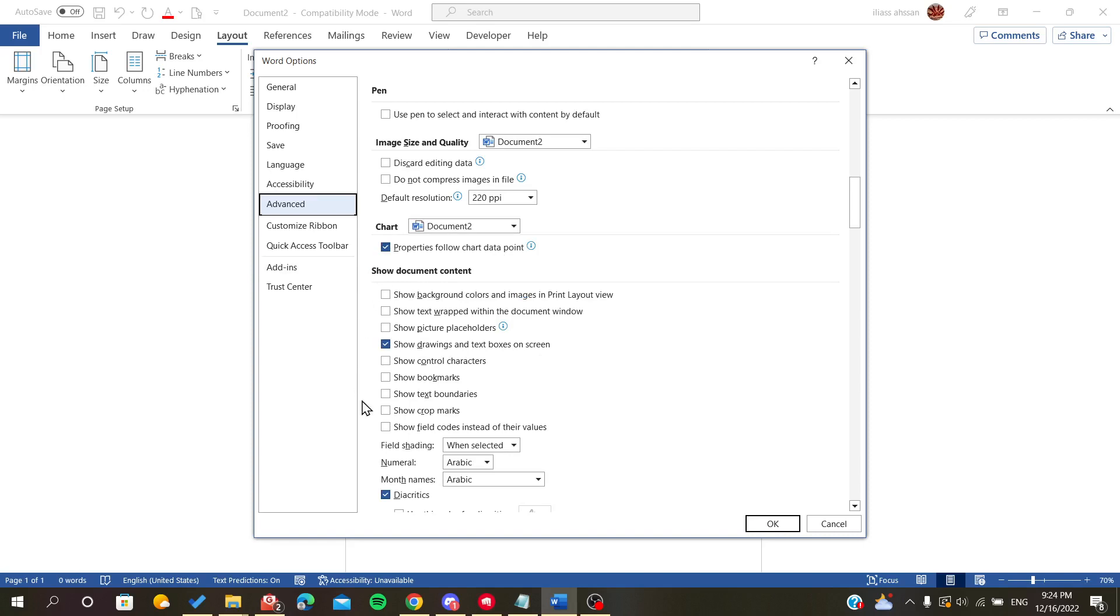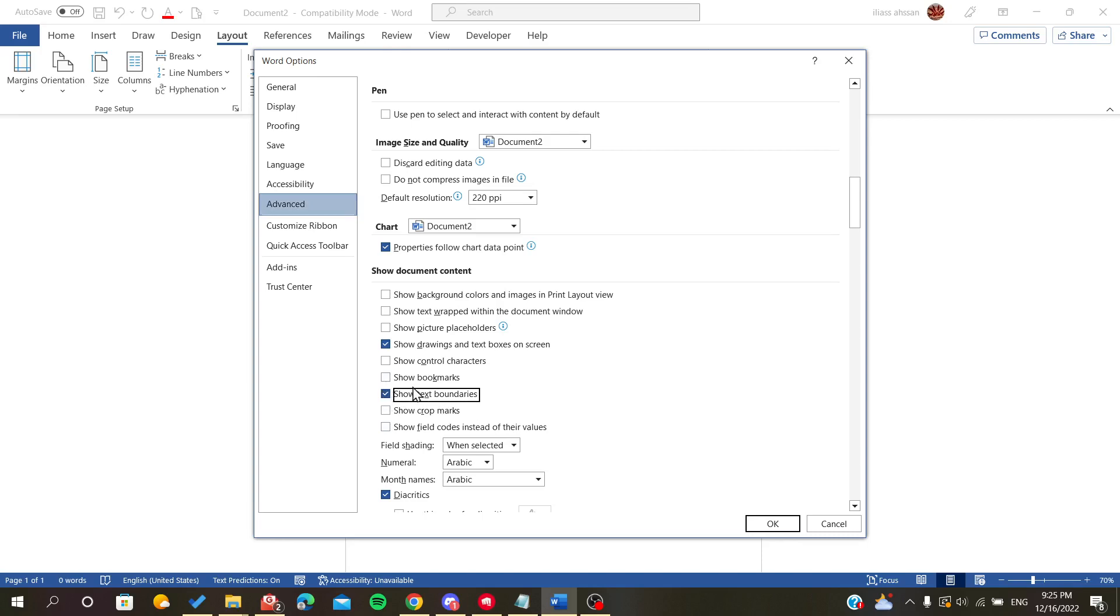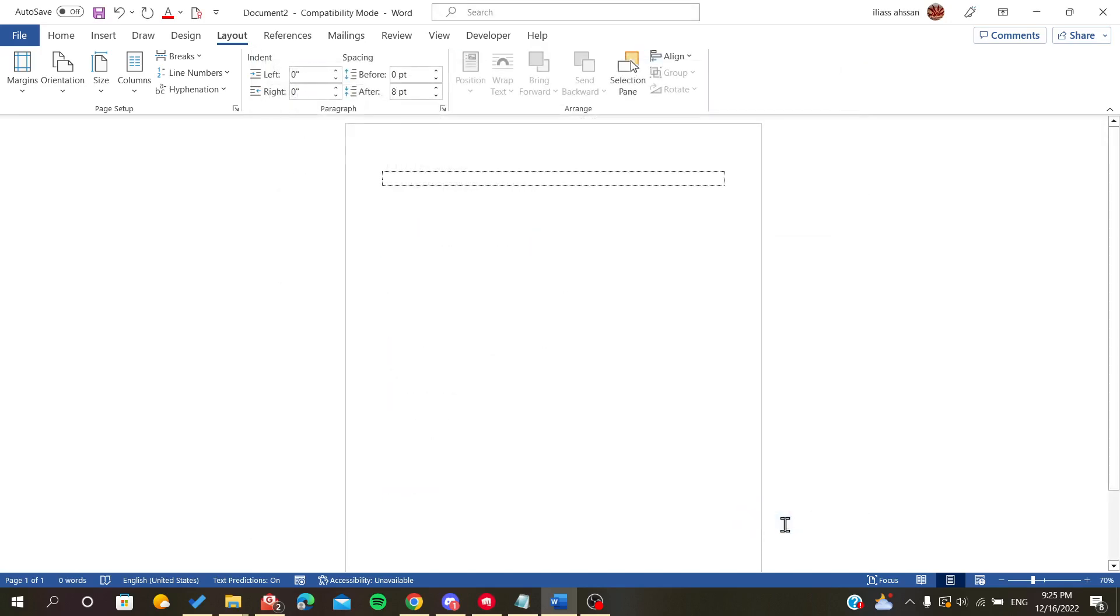Here we will find something concerning the text boundaries - those are our margins that we want to show. We just have to check this checkbox and click OK.